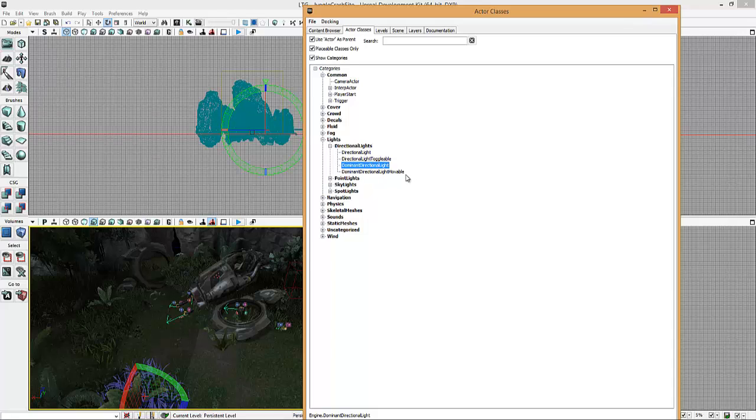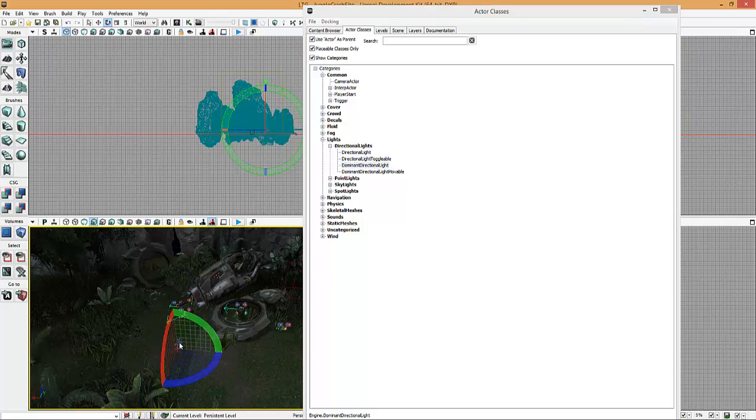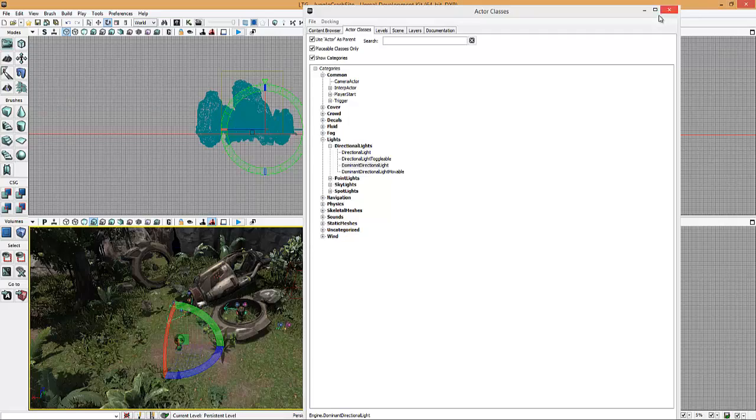Toggleable means it can be turned on and off using Kismet. I'll explain that in the next video. Moveable means you can basically move it around. But generally, if you want it to be static, you use a dominant directional light, whichever one you want to use. Generally, I use dominant. So I'll drop this in the scene.